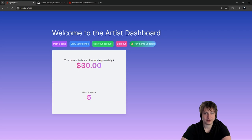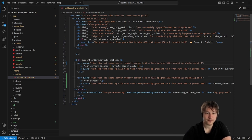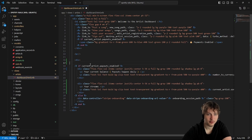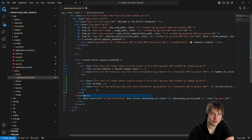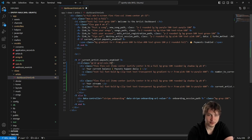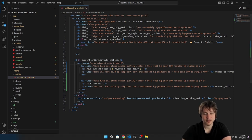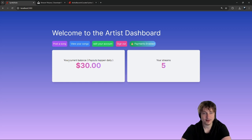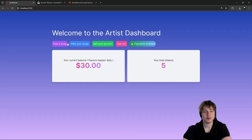Instead of w-full I'll wrap both elements in a div with grid grid-cols-2 gap-4 and add a mobile breakpoint. Let me put that inside the conditional so it doesn't affect the Stripe onboarding styling. Let's see what that looks like — not too bad! You can see the balance and your streams. Let's call it 'Your Total Streams'.